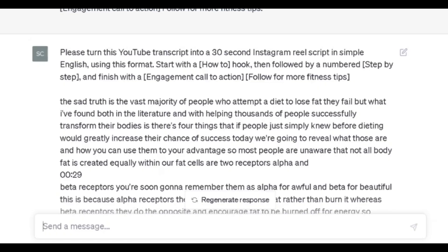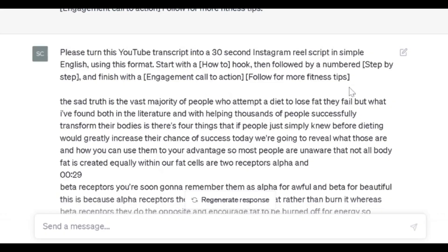Start with a [how-to hook], then followed by a numbered [step-by-step], and finish with an [engagement call to action]. Then I put in brackets 'follow for more content tips.' As I was testing this a bit more, it added more information for the call to action that I didn't want. Putting it in brackets made it easier for ChatGPT to understand. So this is the result.